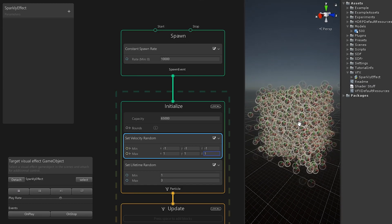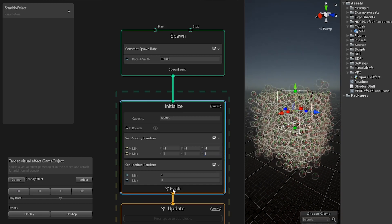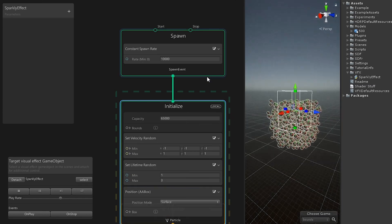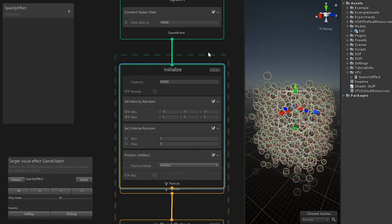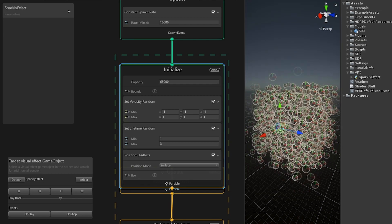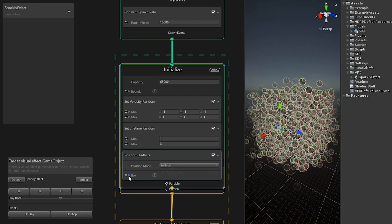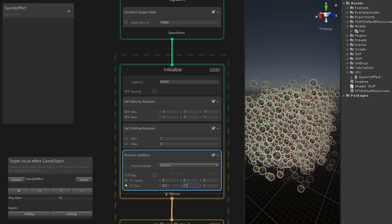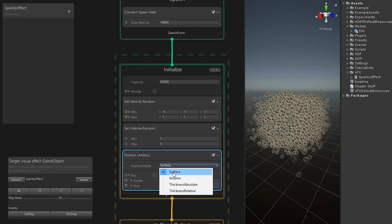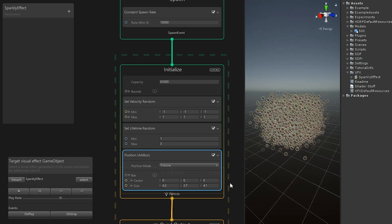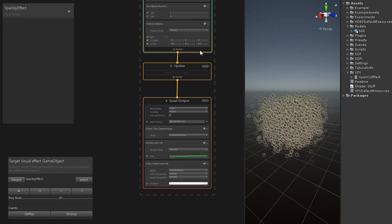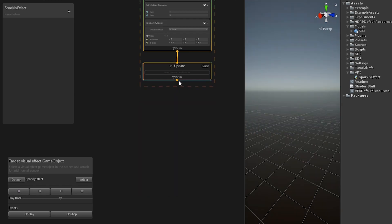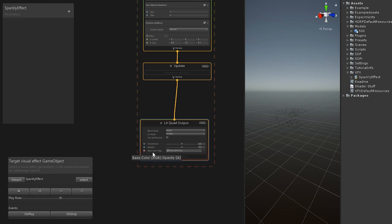Add a position AA box block to position the particles in the volume of a box. Set the size of the box to something matching the proportions of your distance field. Delete the whole quad output, we will create a new lit quad output by dragging on this connector.